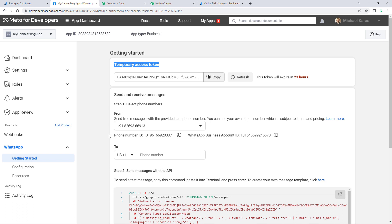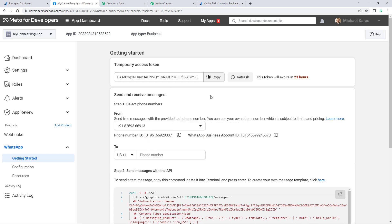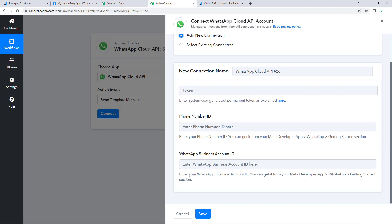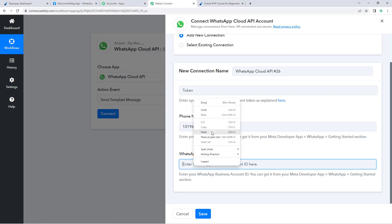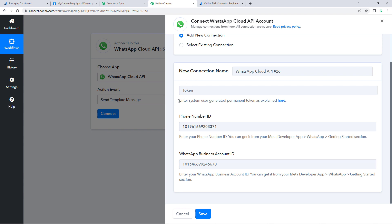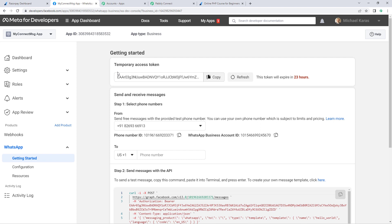On the app dashboard page, you will find everything required to make the connection — the temporary access token, phone number ID, and WhatsApp Business Account ID. Copy the phone number ID and paste it in Pably Connect's connection window. Then copy the WhatsApp Business Account ID and paste it as well. For the token field, the help text says to enter a system user-generated permanent token.